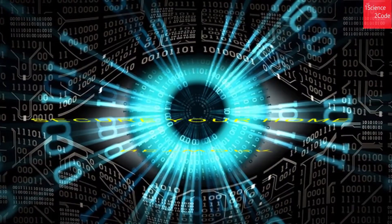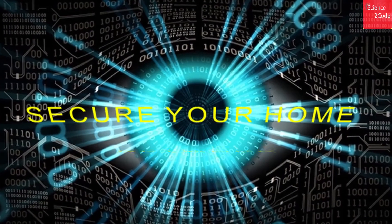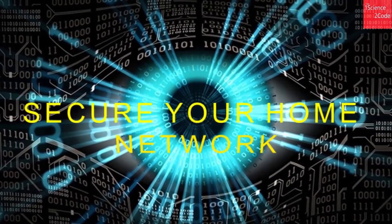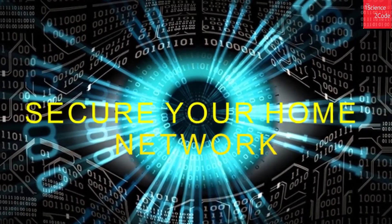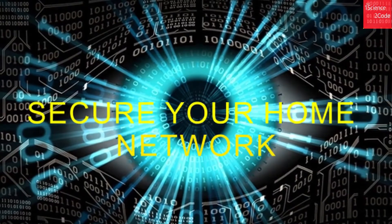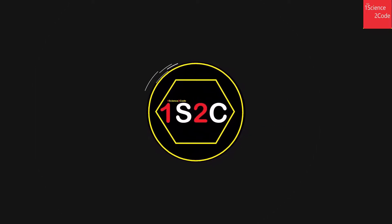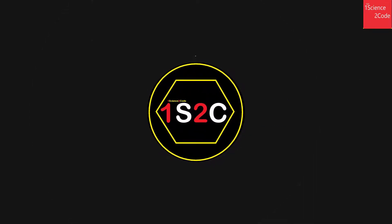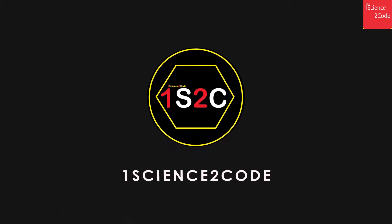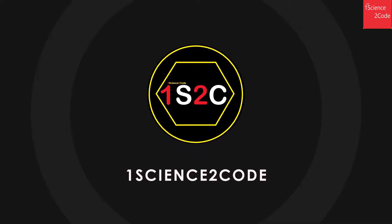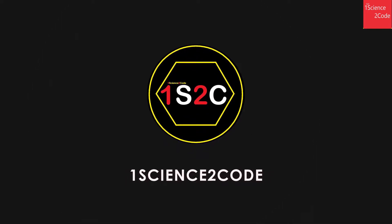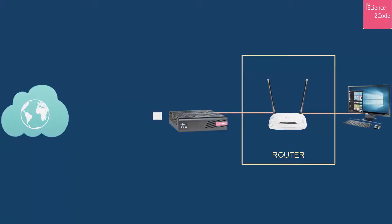Today we are going to learn how we can secure our Wi-Fi router and protect our home network on this episode of Cybertrix. Your router is perhaps the most important device in your home network, so it is important to keep your home router secure.